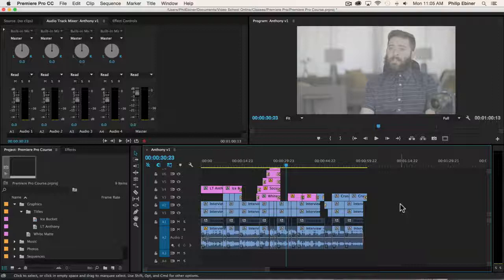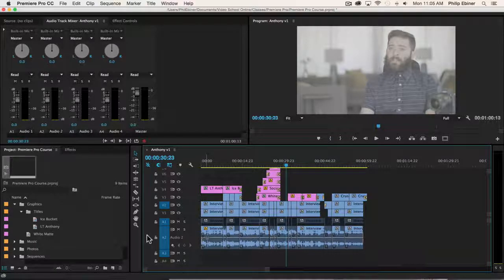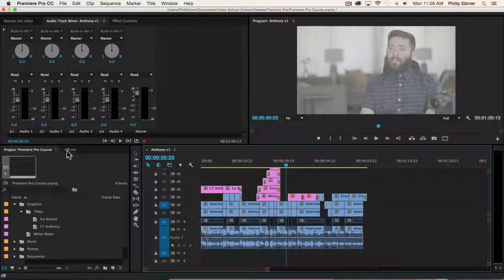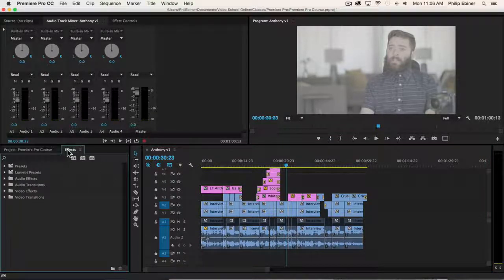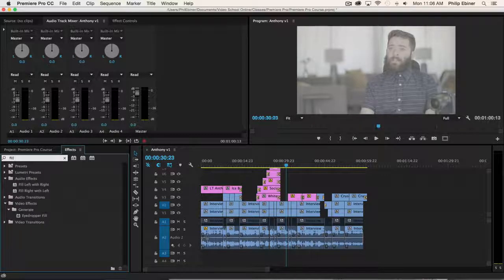So you'll put on your headphones and you'll start listening to an interview that you recorded and it will only be in your left ear. A quick effect and tip that you need to know is this fill left with right and fill right with left effect.